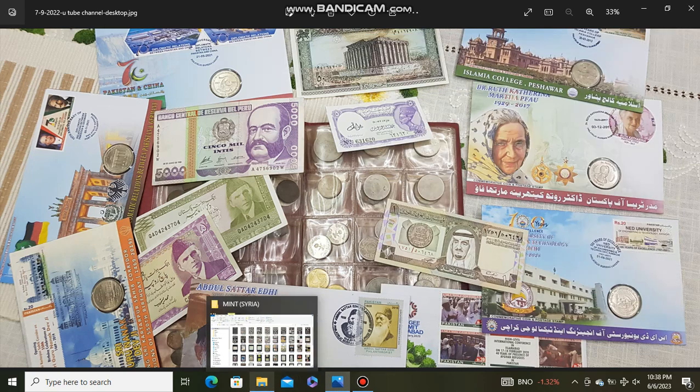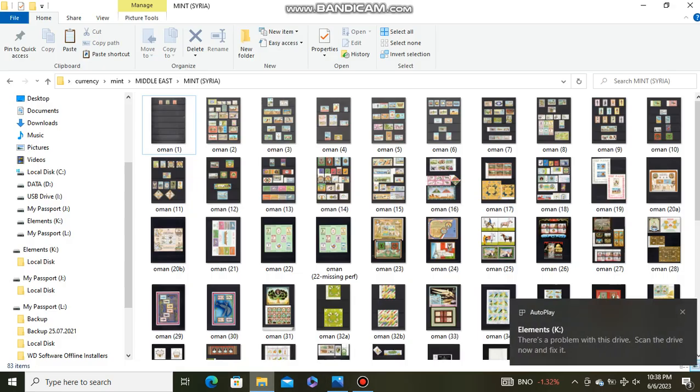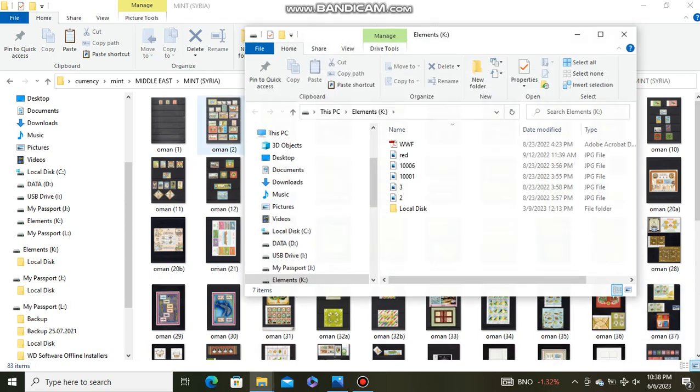Bismillahirrahmanirrahim, this is Tariq Nuhal and you are watching my YouTube channel called Collectibles. In this session I will be showing mint stamps from different countries. We will start with Oman.